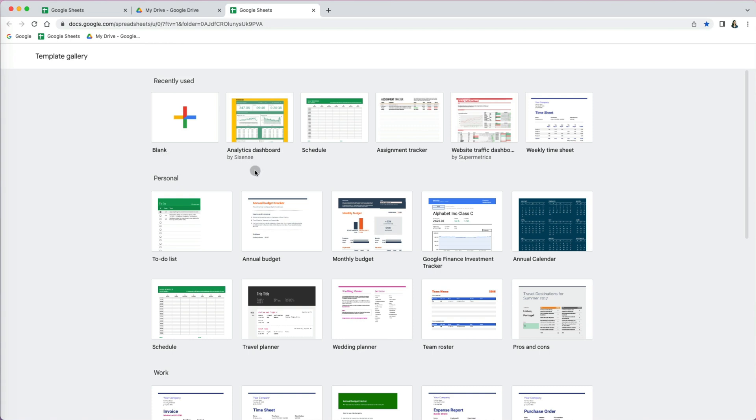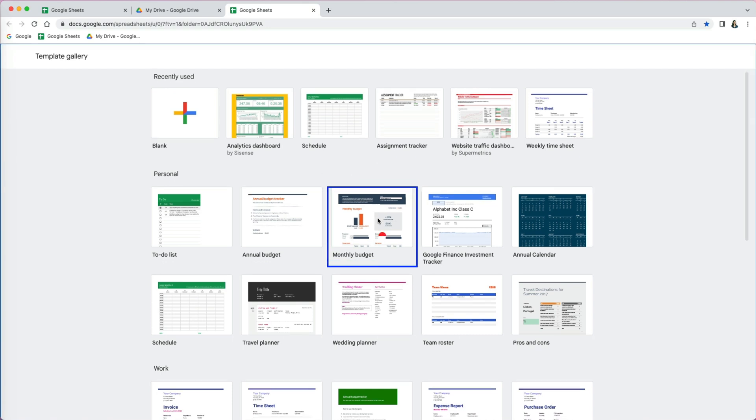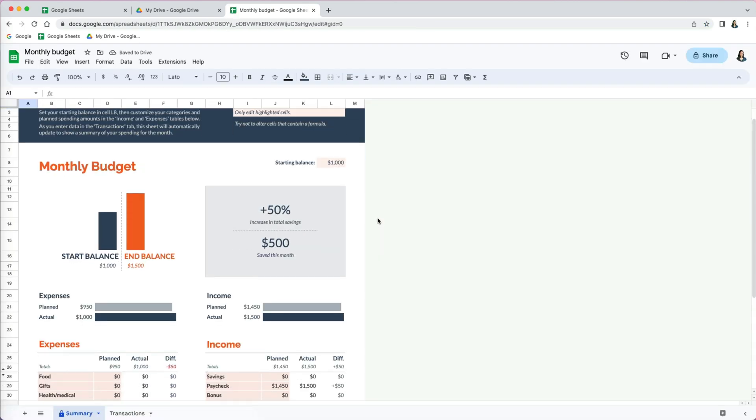Select any templates you like. I'm going to select this monthly budget. It looks pretty good. Once you double click, you will open it.